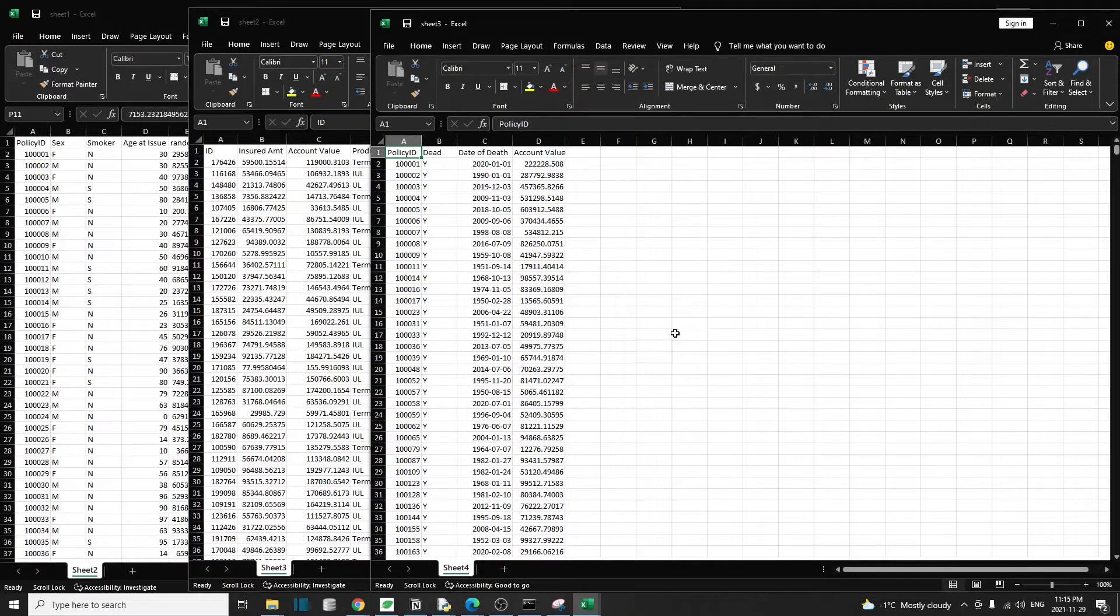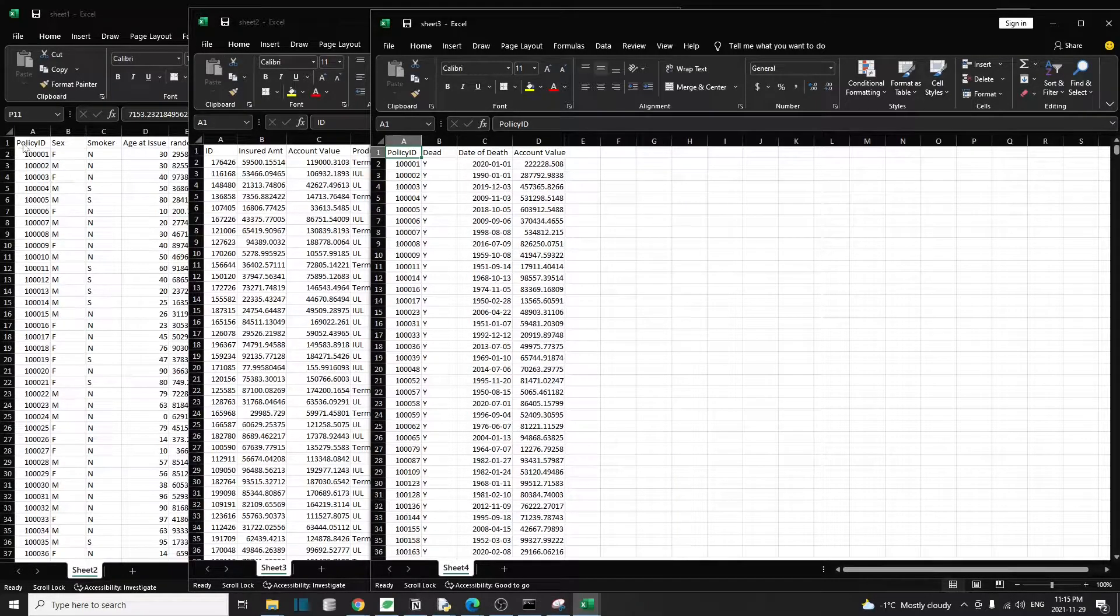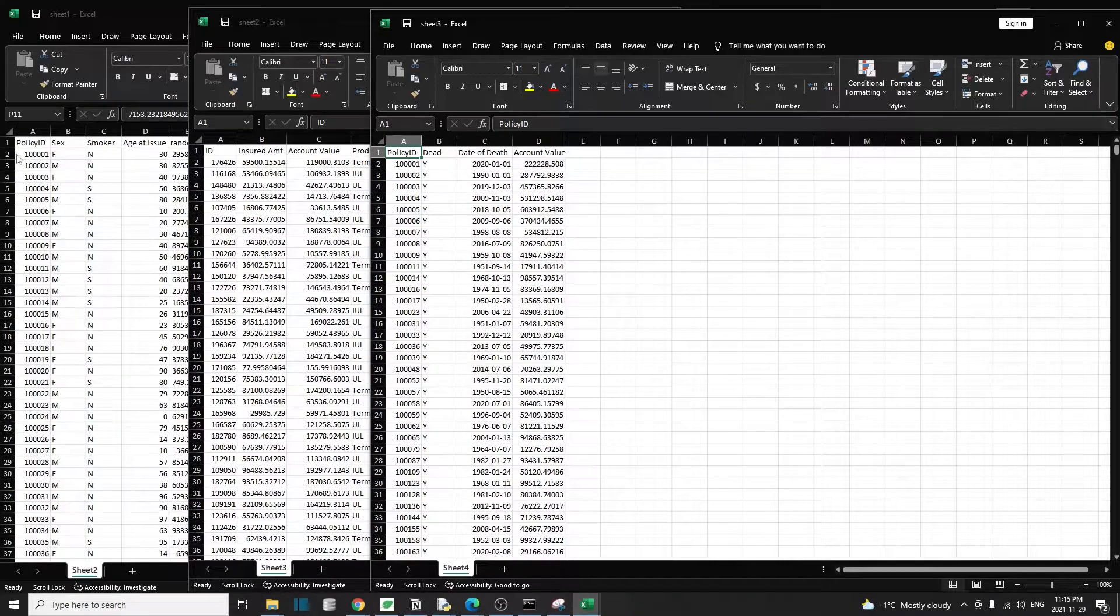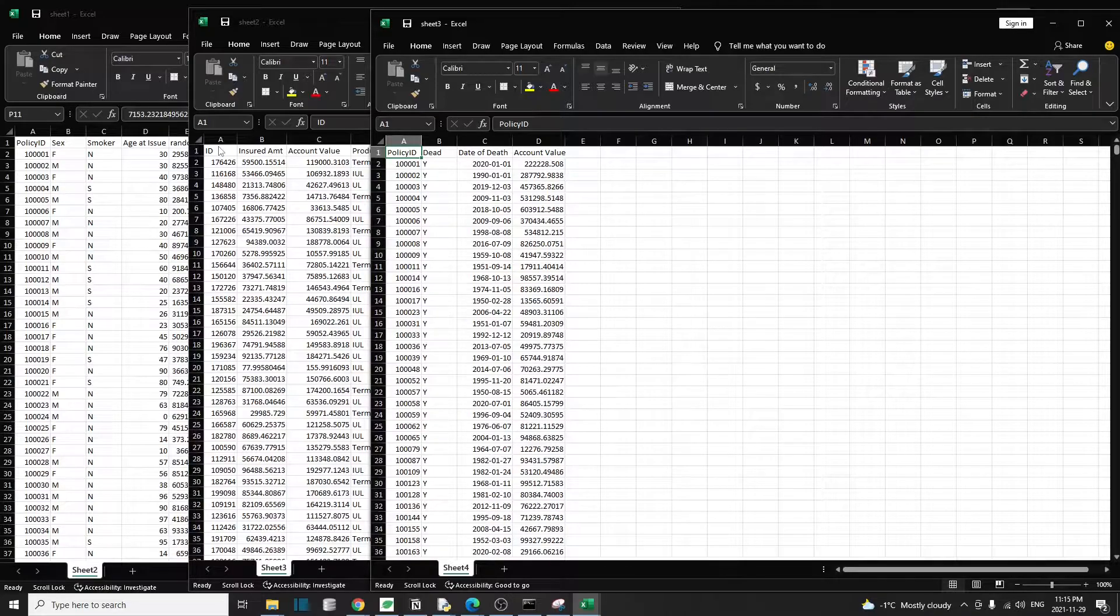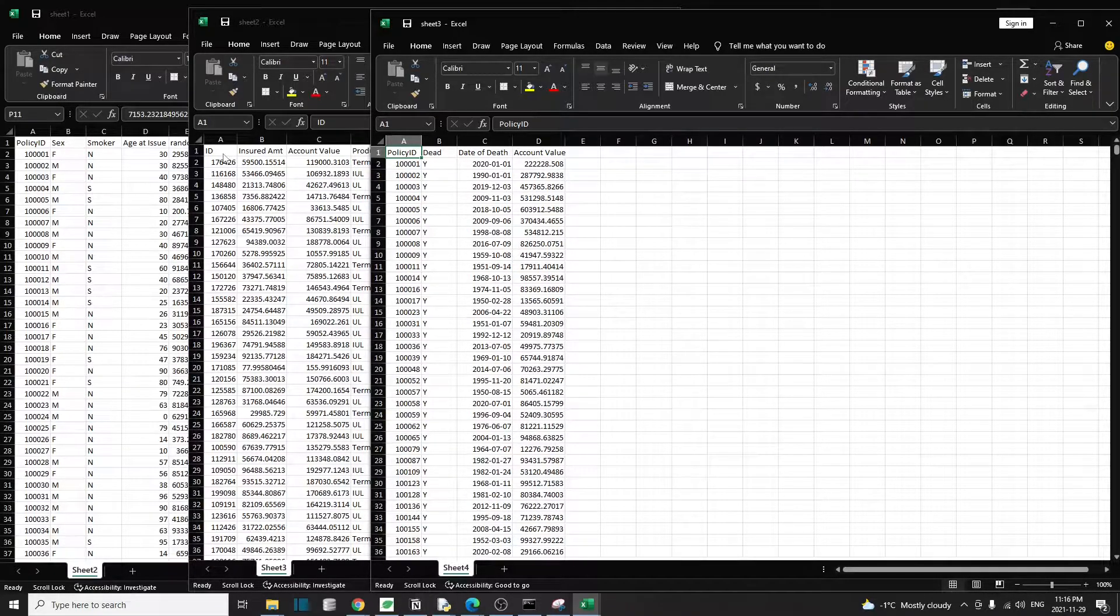If we look across the three files, we notice that each file has a column with the policy ID. Sheet one and sheet three files have the column called policy ID, whereas in sheet two, that column is just a simple ID. So we can use those policy ID or ID columns to match records one by one.